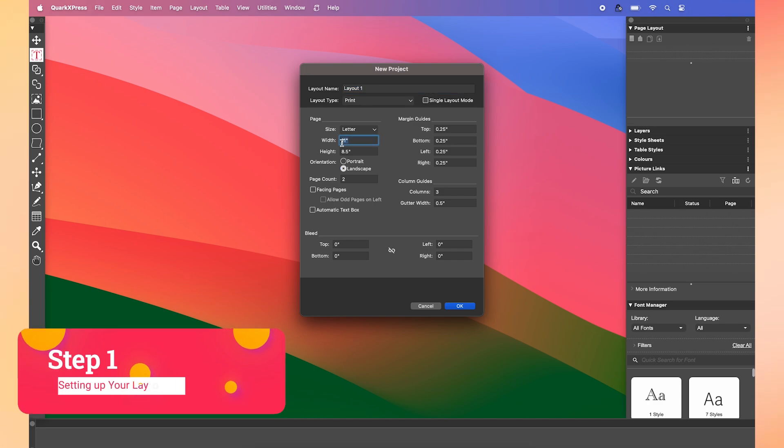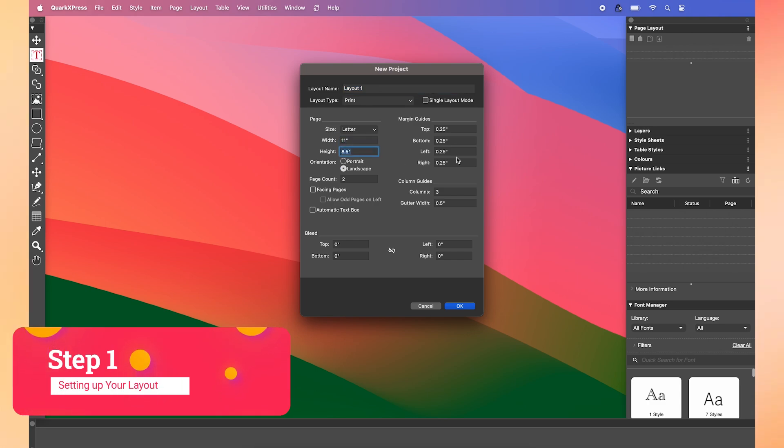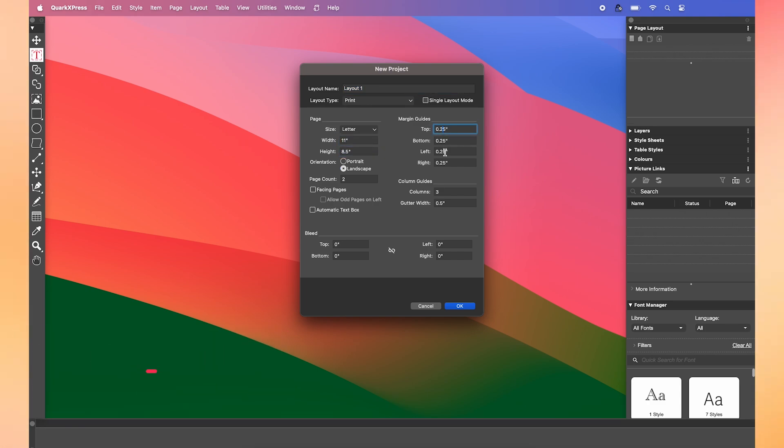First, start a new project. Now, we're going to set the layout type as print. Make sure that the page count is set to 2, so that we can design on both sides.